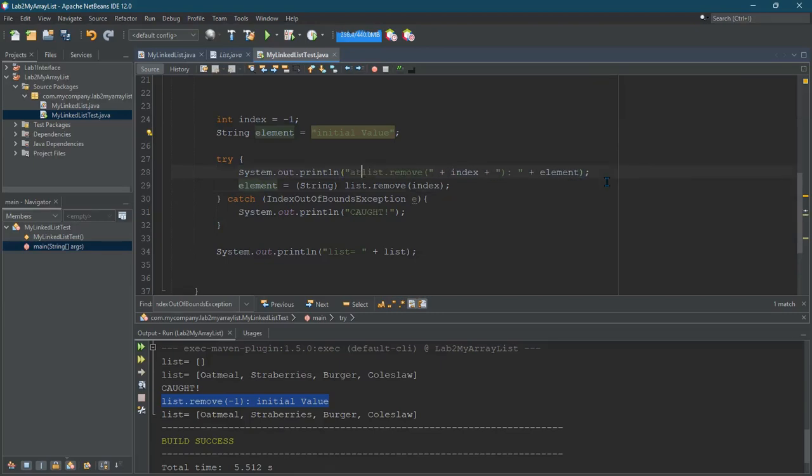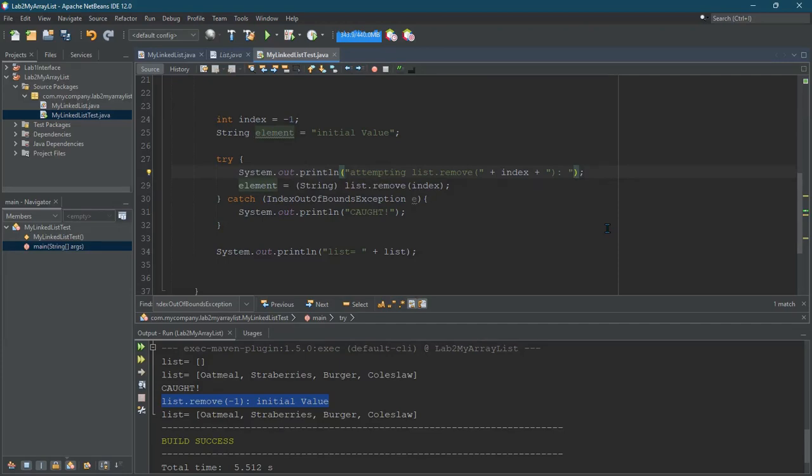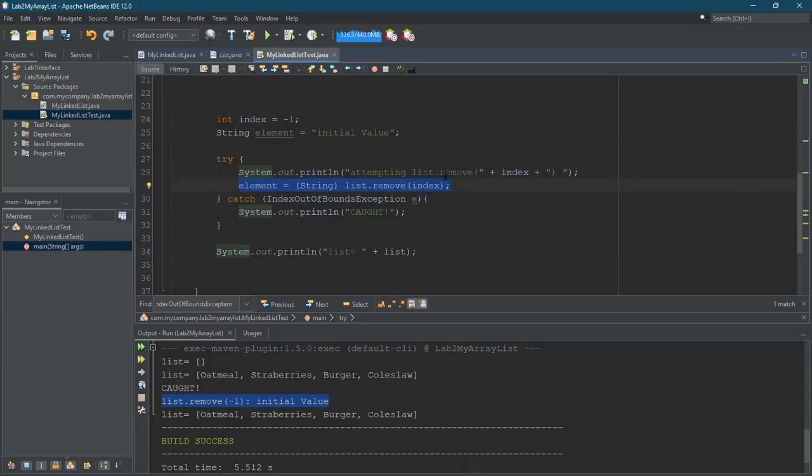And something like this, attempting list remove. And we won't have the return value yet. So just say attempting remove at the index and then we'll actually remove. This line of code is what's going to cause the exception to be thrown.